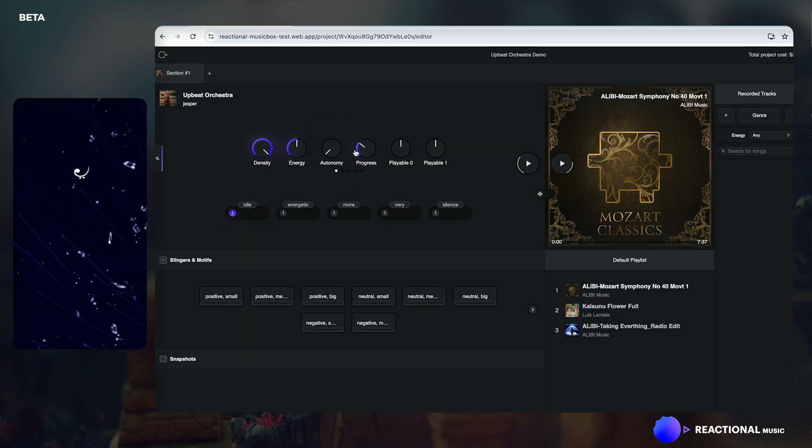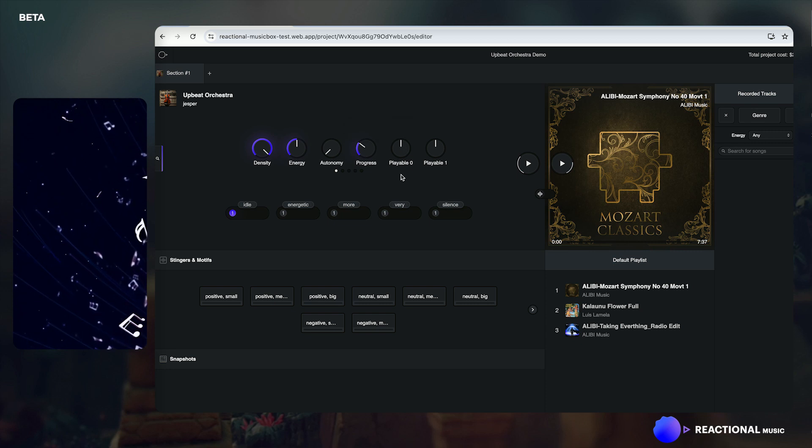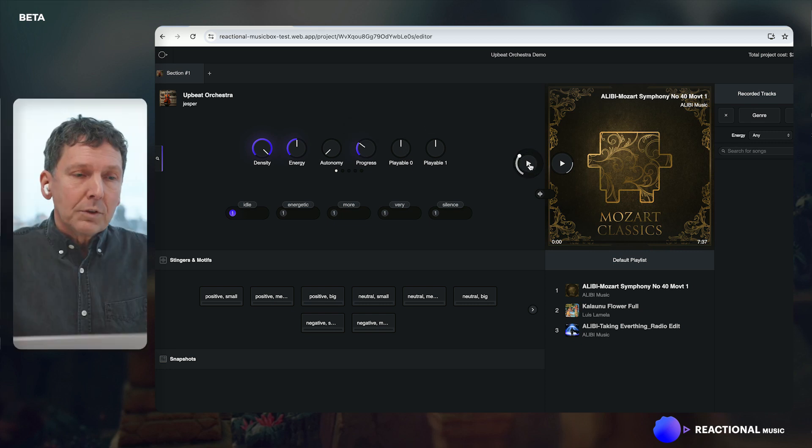A reactional theme is an interactive composition. It's not a randomizer — that's usually been the case of generative music in the past. This is composed music that is still changeable in real time. Here's an example reactional theme: it's a jaunty orchestral piece.